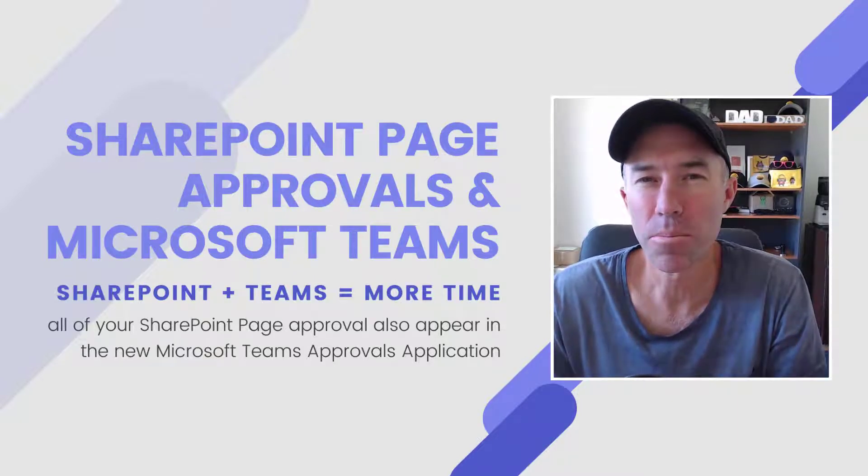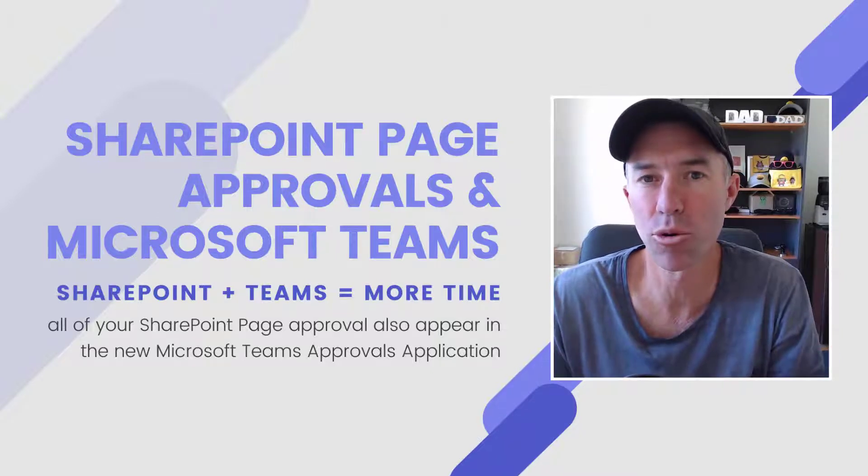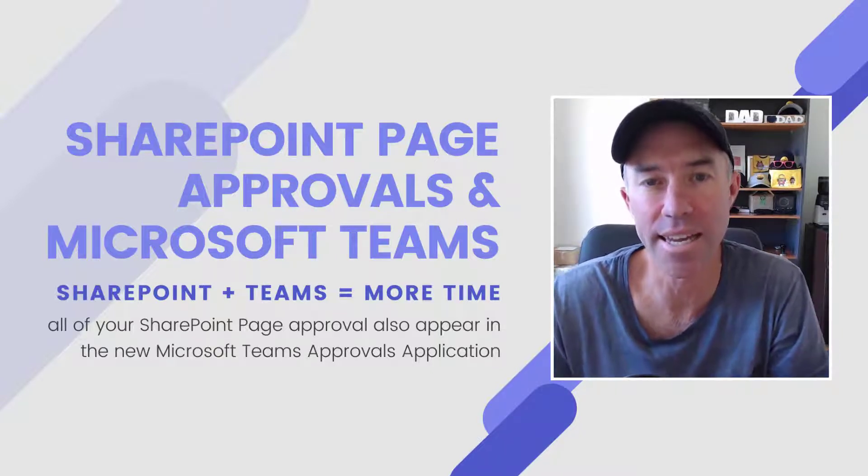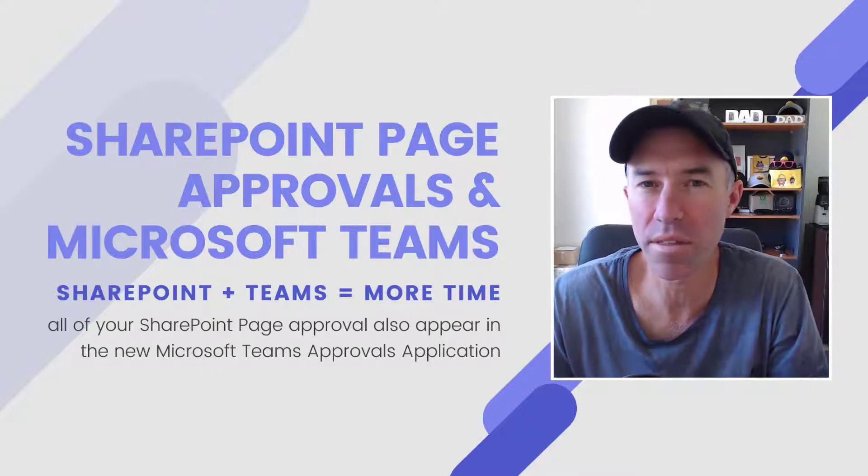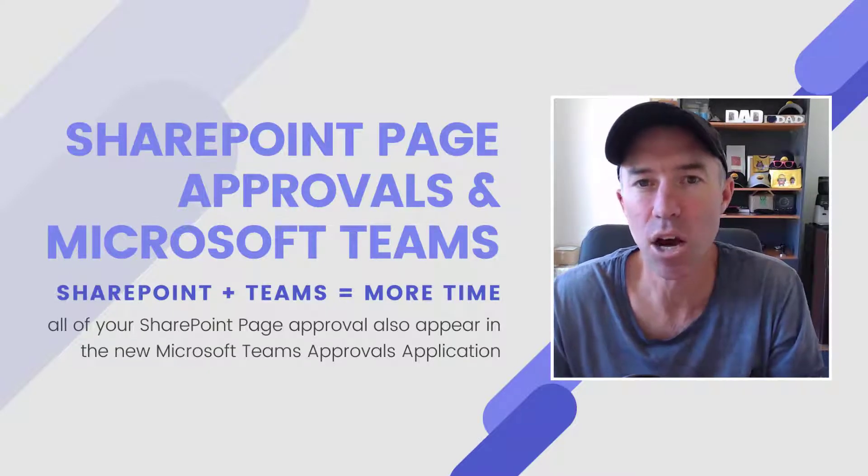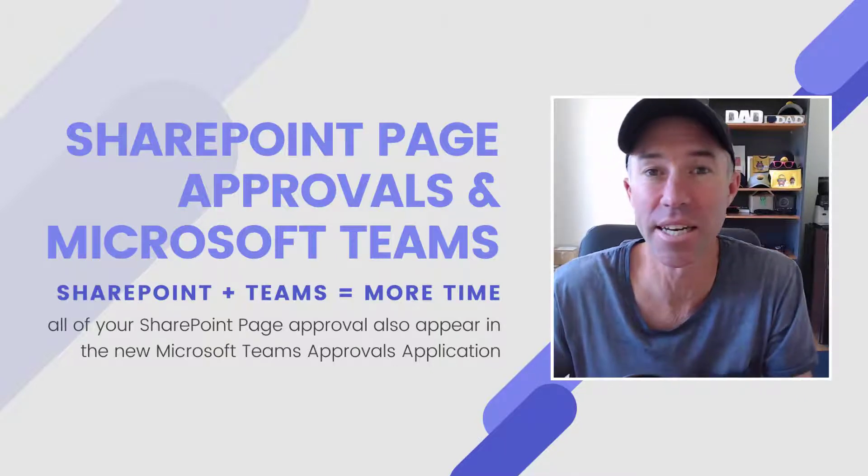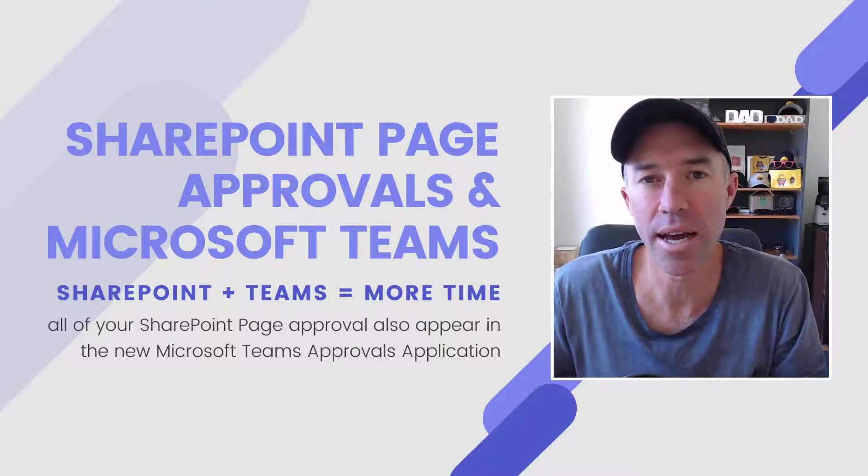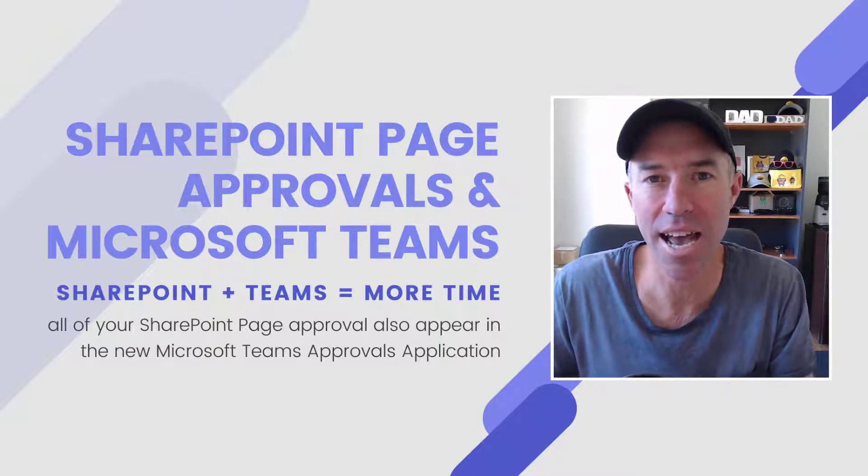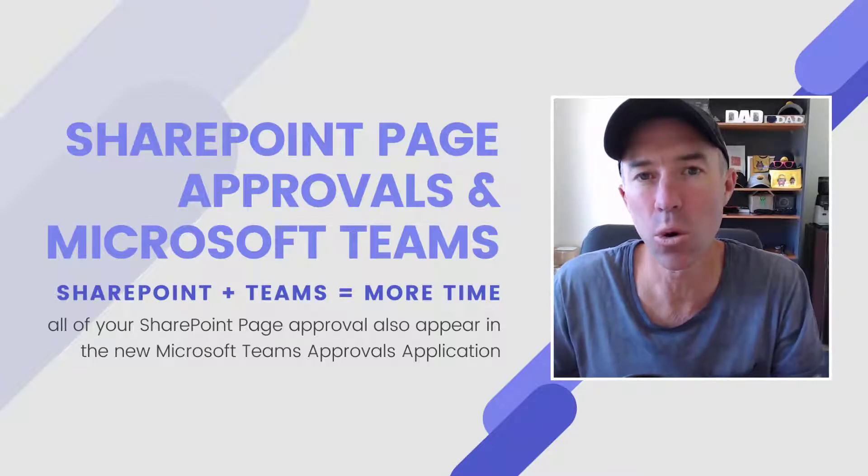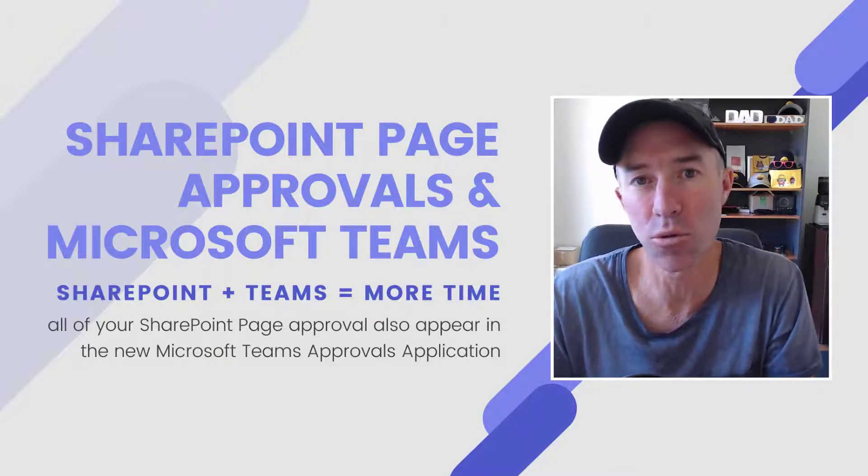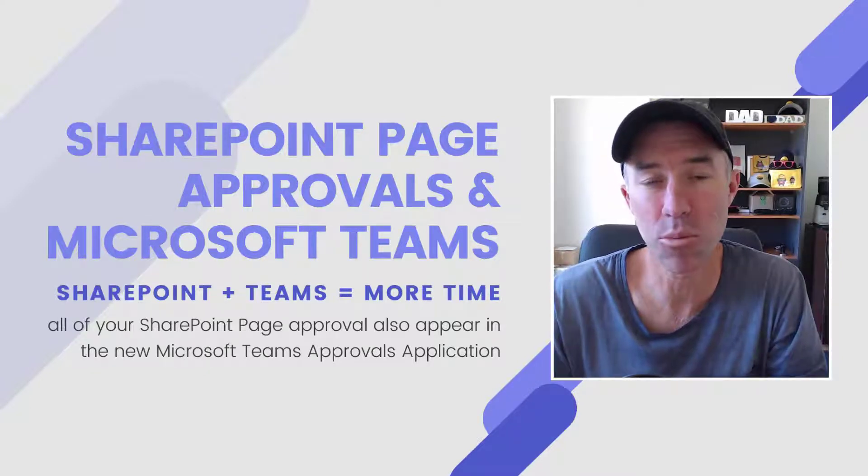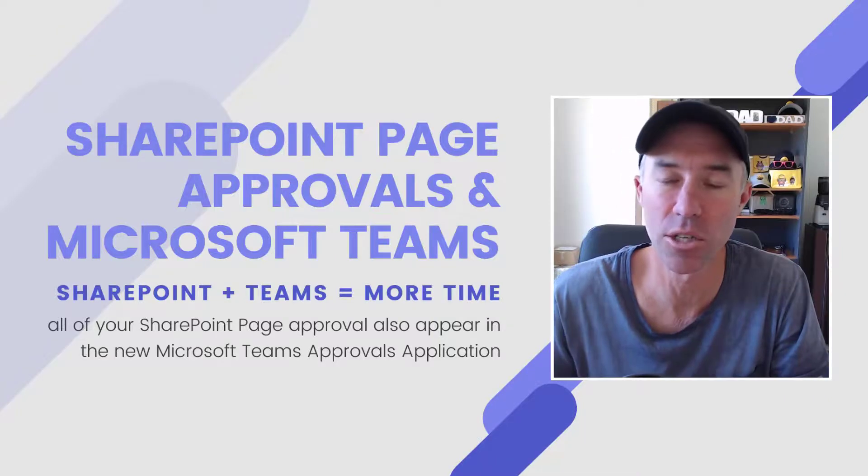Now you may not realize, but you're not restricted to the approvals that actually get created inside that application. One of the things that's fairly common and a common request is around page approvals in SharePoint, in intranets or things like that. So what we can do is configure a page approval process the out-of-the-box native way in SharePoint, and those approval processes also come into the approvals app in the Teams environment as well.